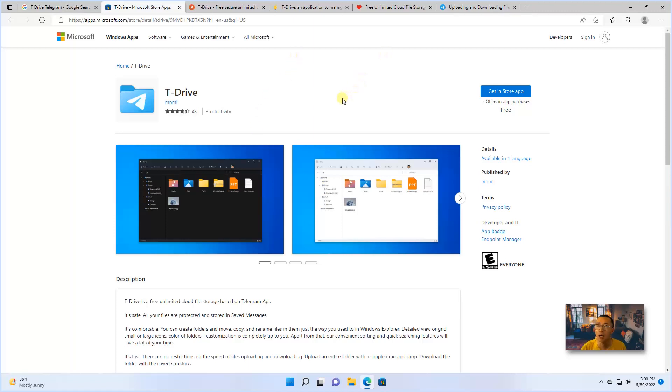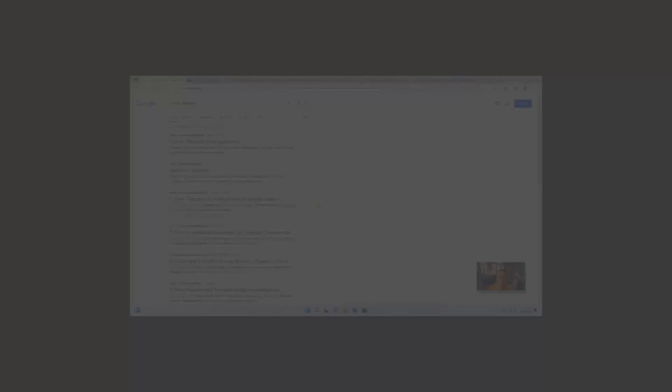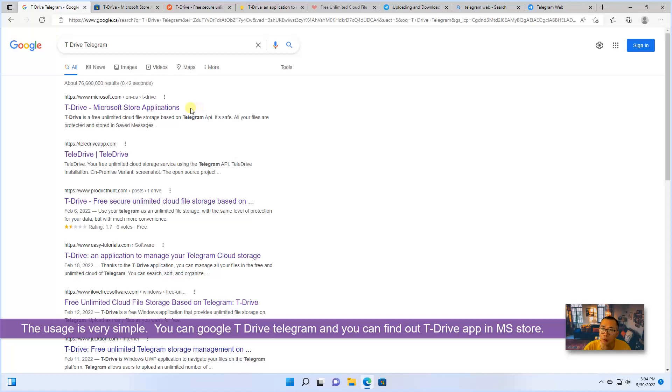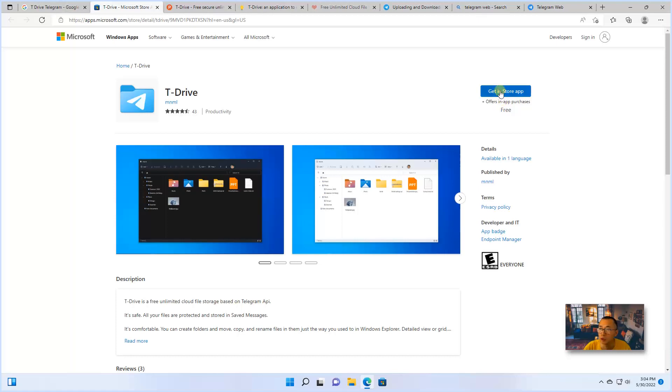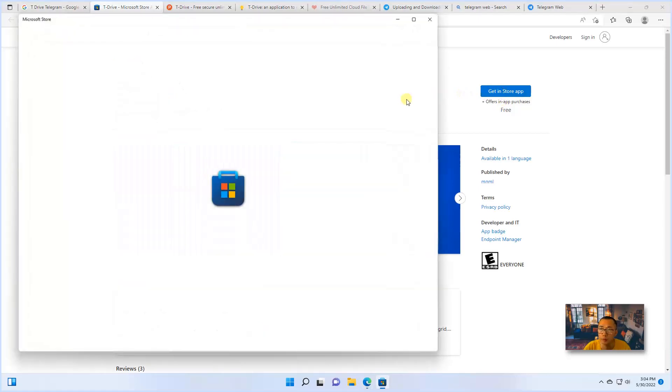Now, let's start it. The usage is pretty simple. You can Google T-Drive Telegram and it will find out that T-Drive has the Microsoft Store applications. Then you just need to get install app.